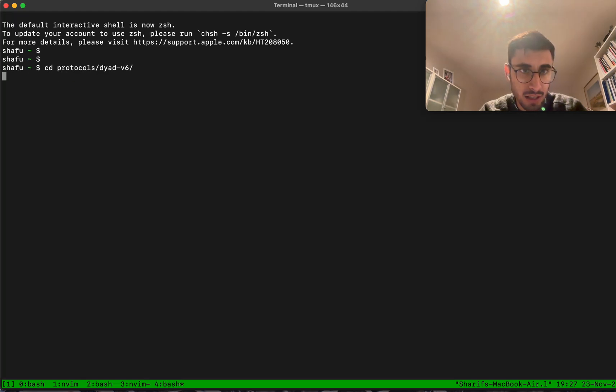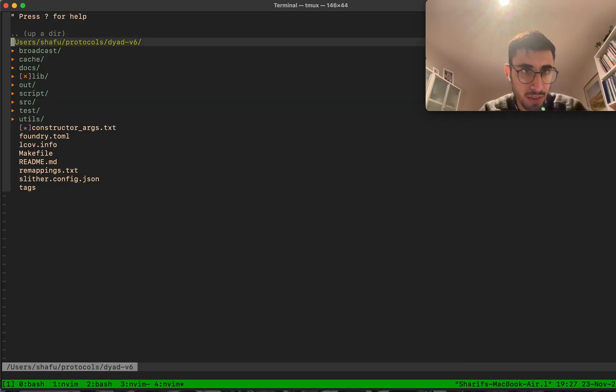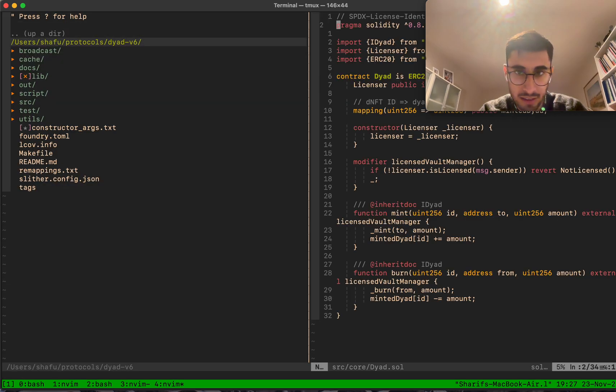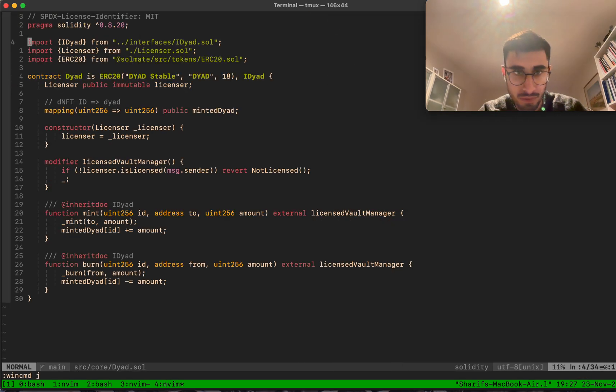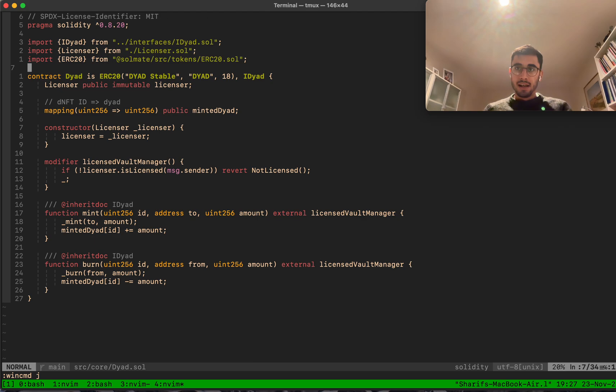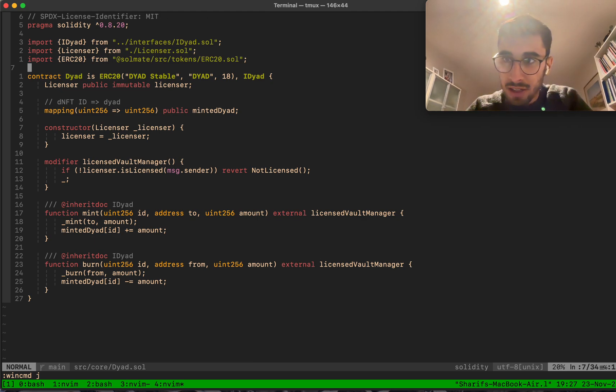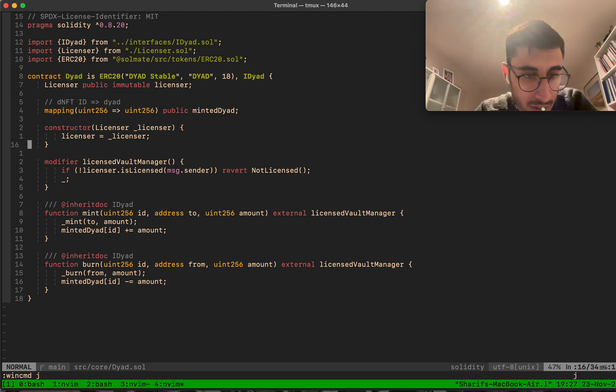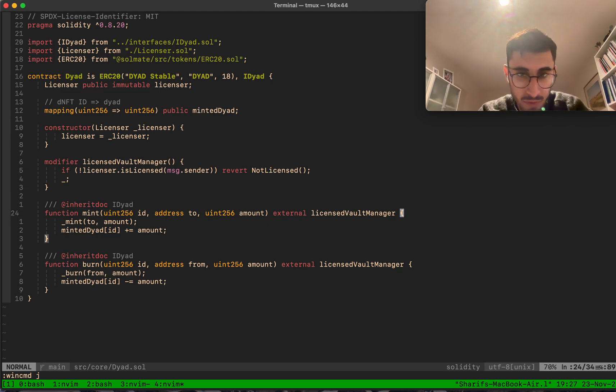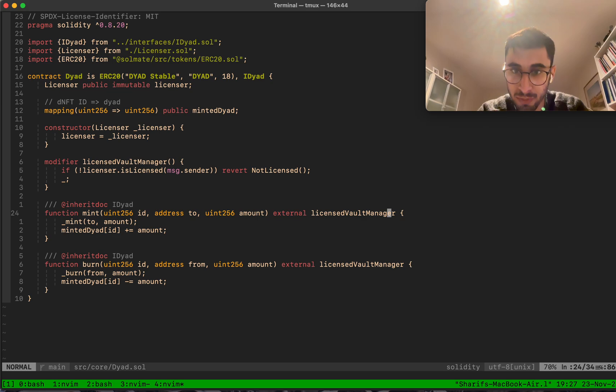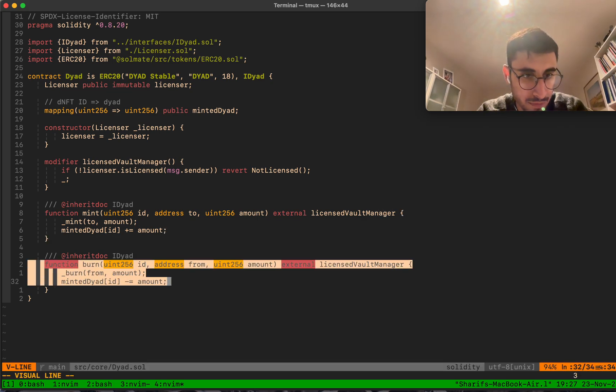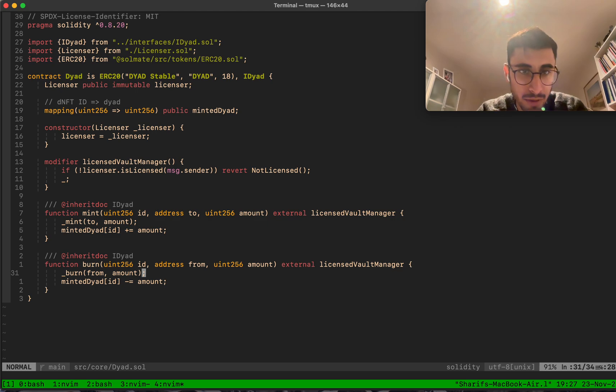I think it would be interesting to look at a real example of this. Let's look at the Diet example. Diet has been in production for a couple of months now and it's pretty similar. We have a mint function and this license world manager modifier, so it's only callable by the world manager. There's a burn function with some internal accounting for method Diet.